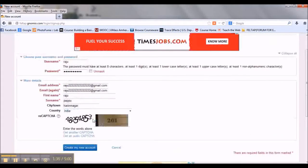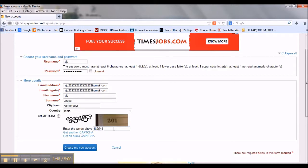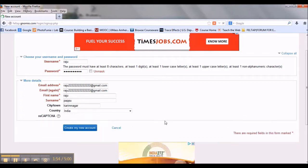Enter the captcha: 48254853 space 201. Then click on create my account.